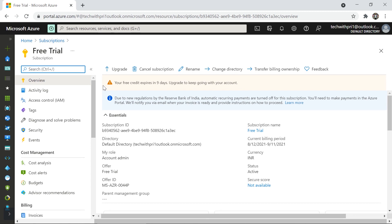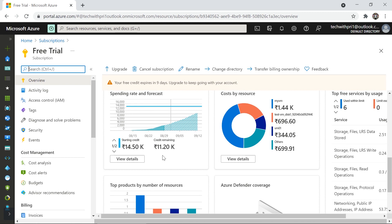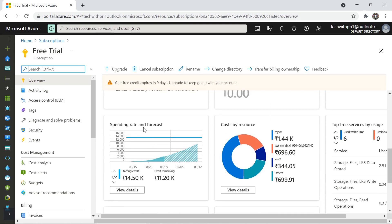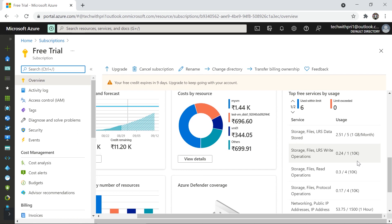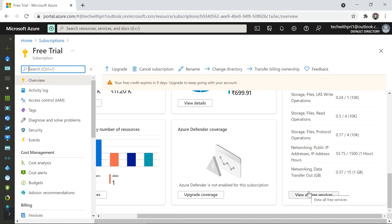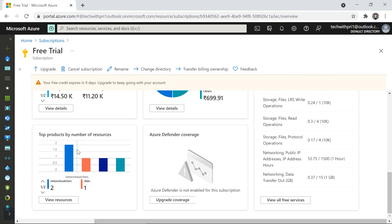Once you are using the free account you don't need to worry — not a single penny will be taken from your account, because you are using the free amount Azure is providing. If I scroll down I can see charts like the spending rate and forecast, showing how much money you are spending based on date, and also cost by resource. These are the list of free services you are using — for example, for Storage Files data you have 1 GB per month free, and I have used 2.51 out of 5. You can click 'view all free services' to check all available free services and your usage.